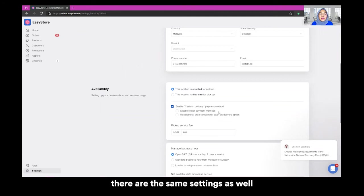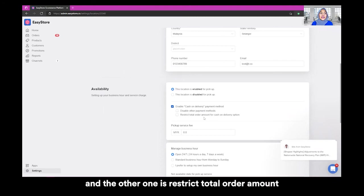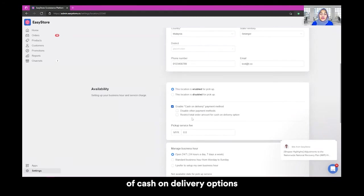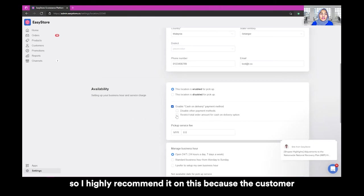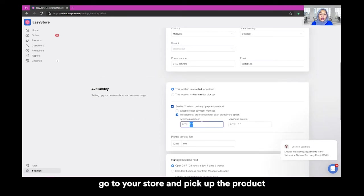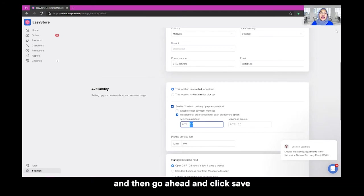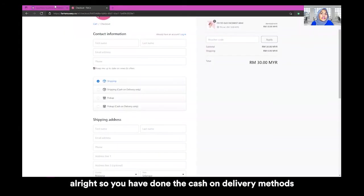There are the same settings as well, which is disable other payment methods and the other one is restrict total order amount of cash on delivery option. So I highly recommend it on this because the customer go to your store and pick up the product. You can restrict the total amount of cash on delivery options and then go ahead and click save.